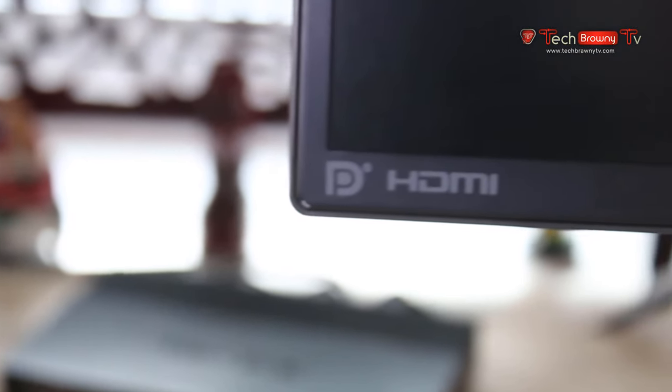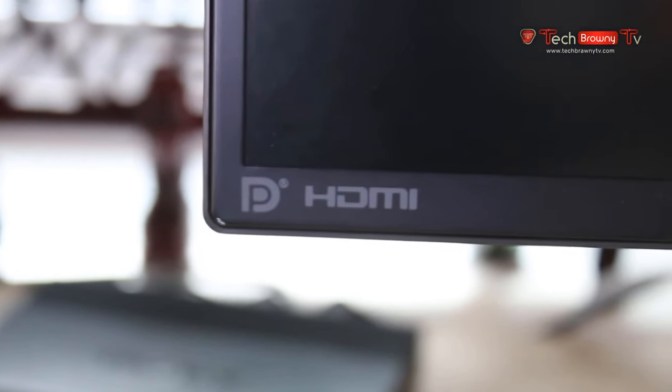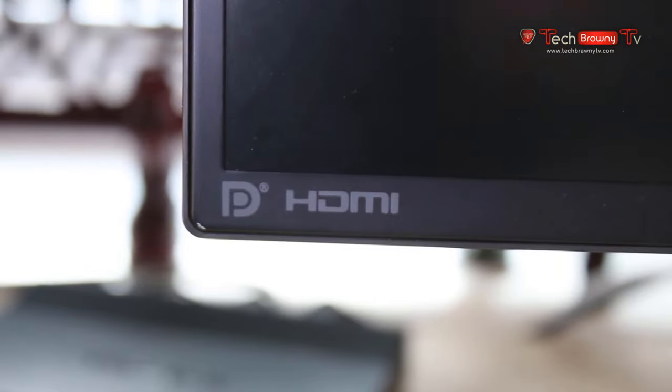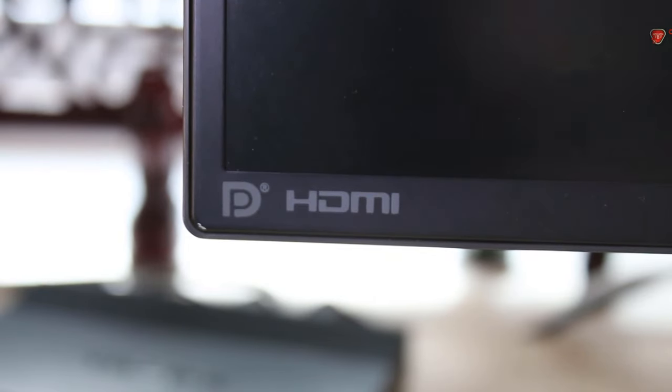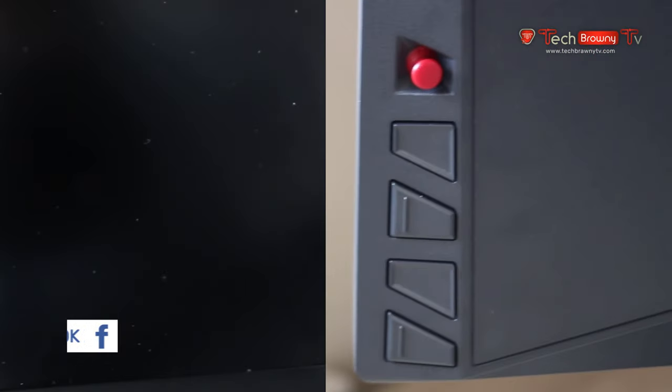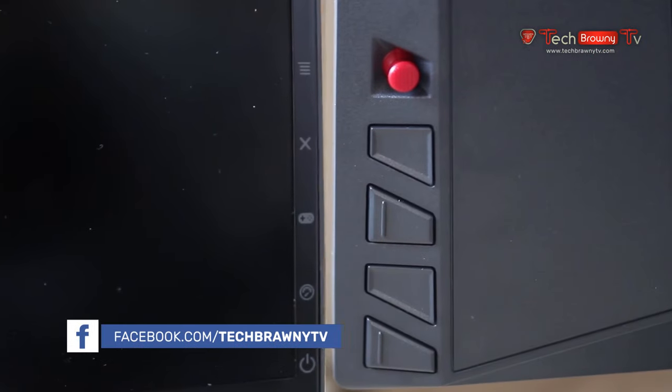It's a 27-inch 1440p display with G-Sync, 165Hz if you overclock it in the menu which is pretty easy, and has an HDMI port this time which is nice as you're able to connect your console or something like that, although the HDMI port does only run at 60Hz maximum.